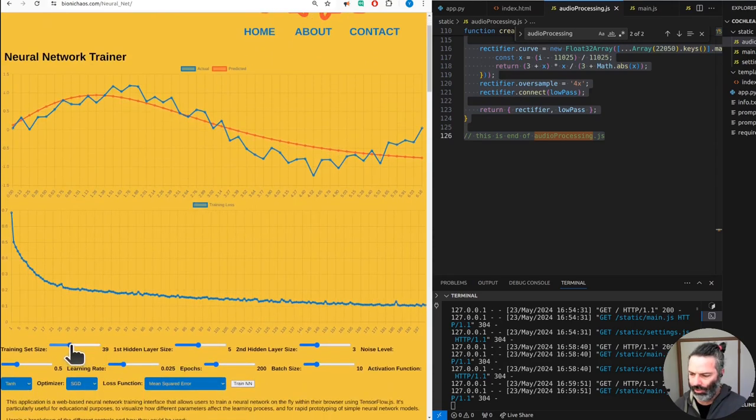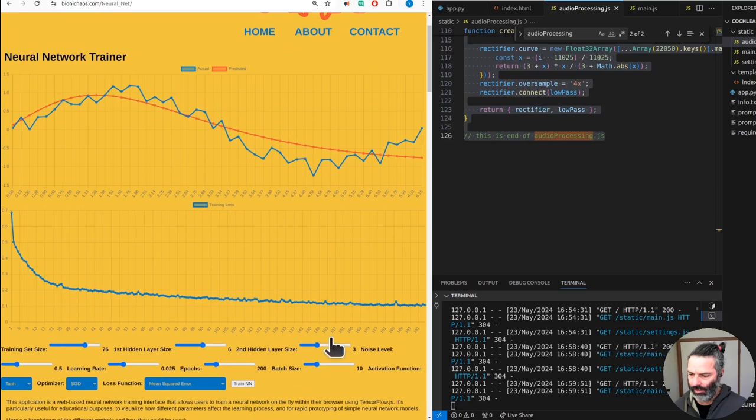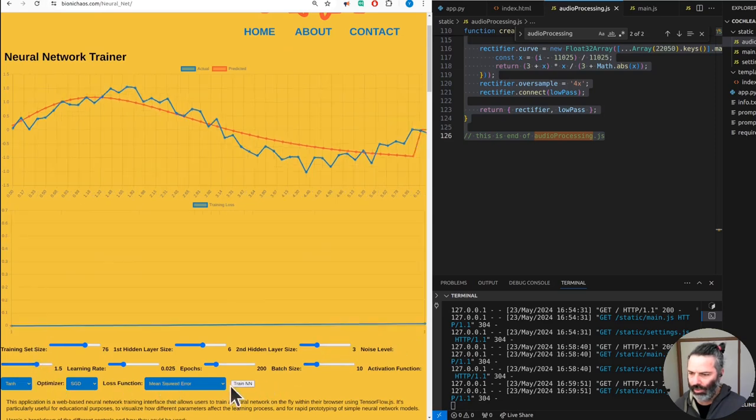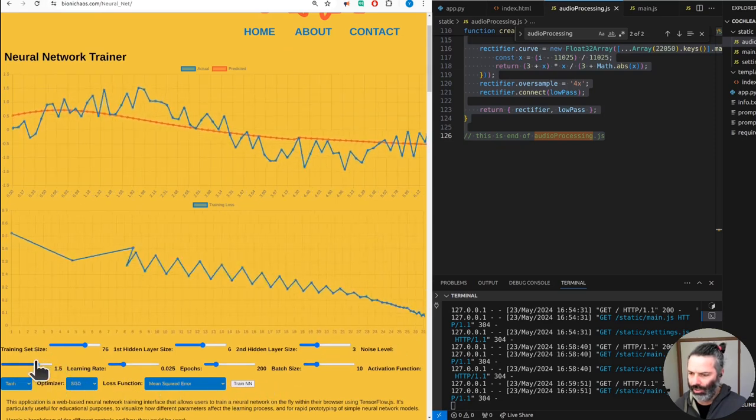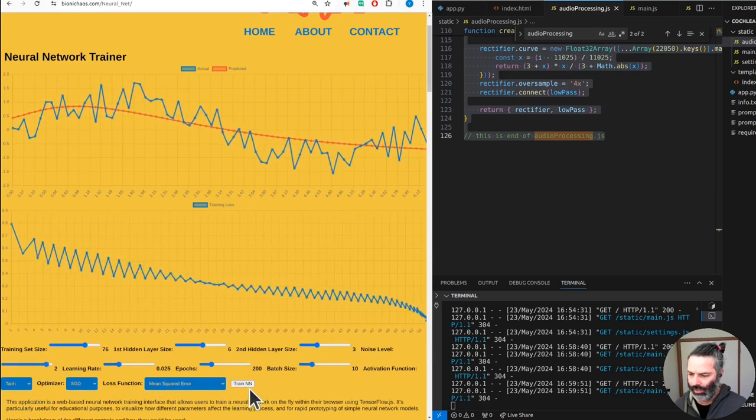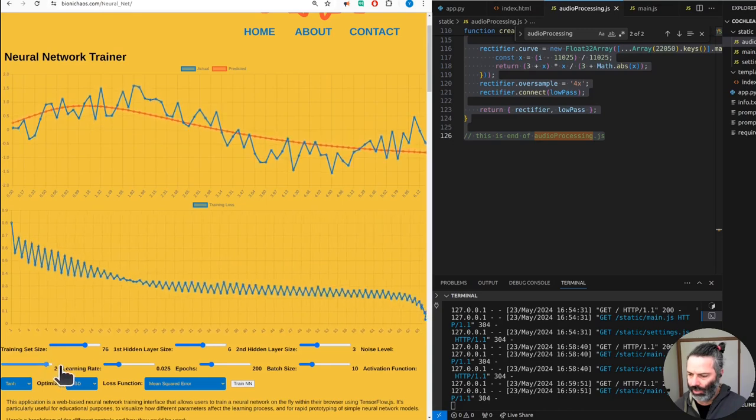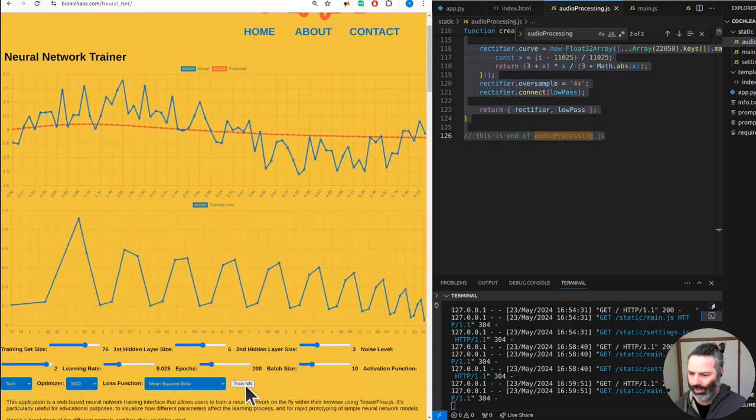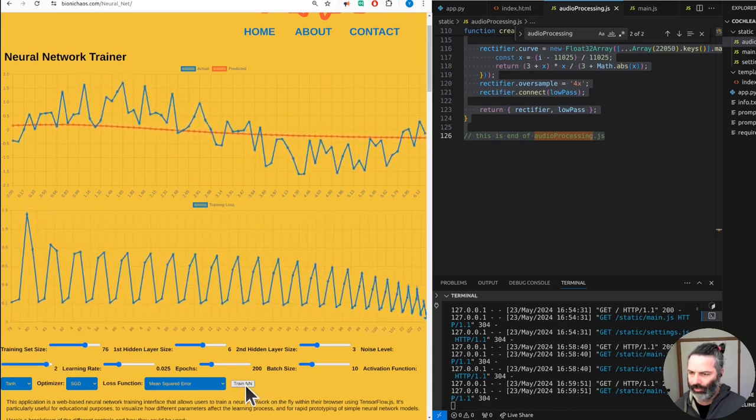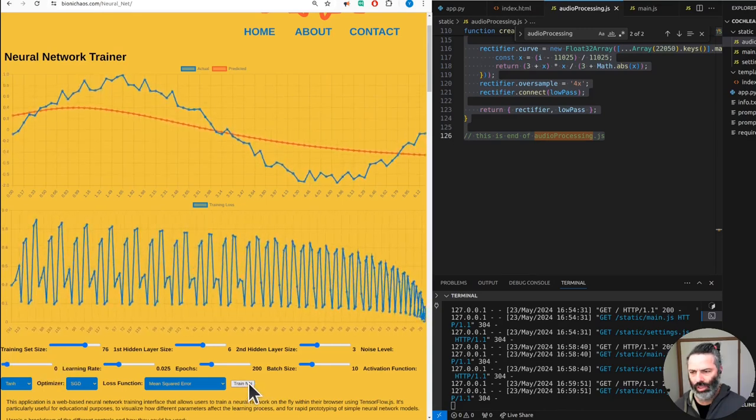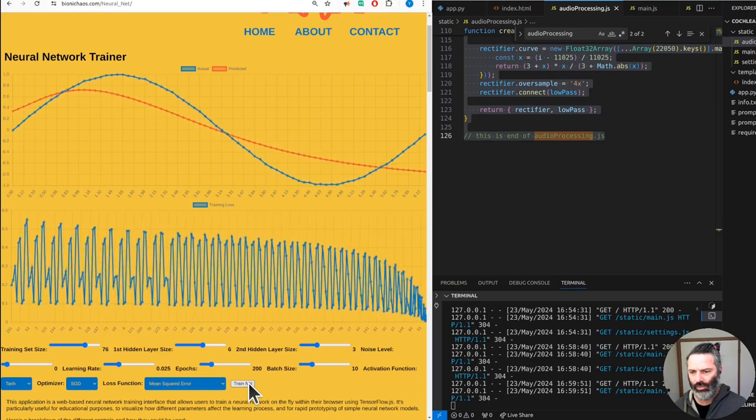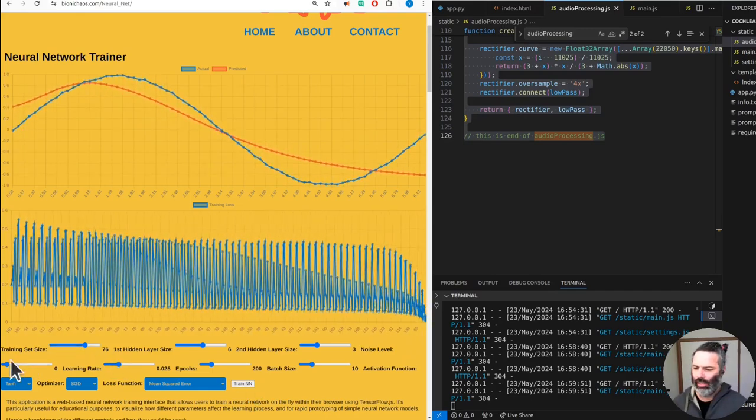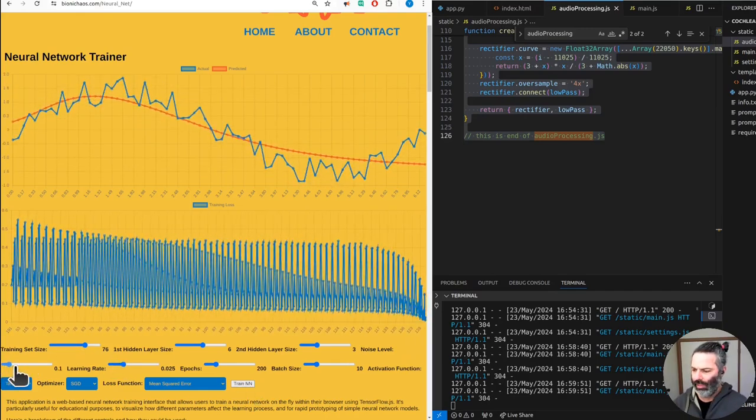You can change all your parameters - training set size, number of hidden layers, noise level. Every time you change the noise level, you actually have to hit the retrain button. Sweet, that's a bit weird. Something doesn't, something isn't right.